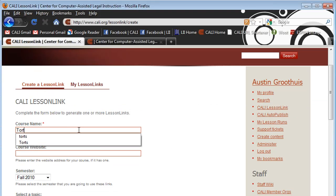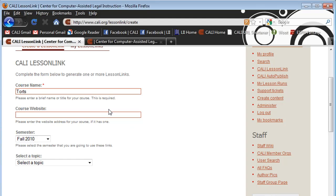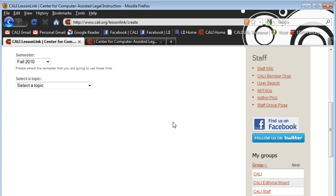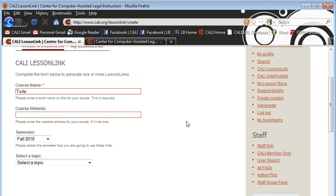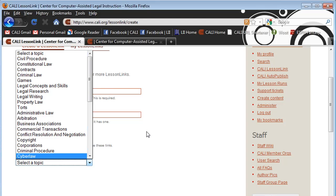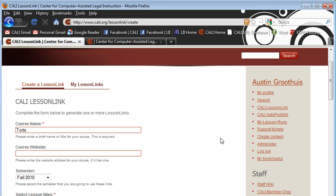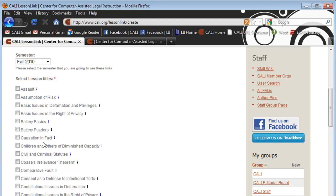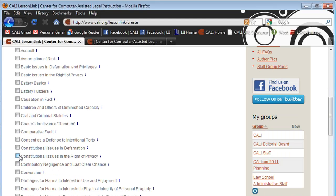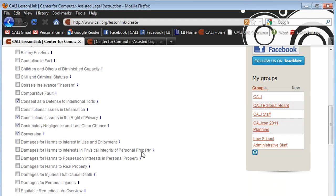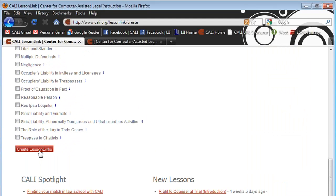You put your course name, and course website — that's optional. Select your semester. You'll want to create this new each semester, so don't use past semesters' links; create a new one each time. Then you click 'Select a Topic.' Every Kali lesson we have loads right there with checkboxes. You check the ones that you want to assign or suggest to your students, and you push 'Create Lesson Links.'